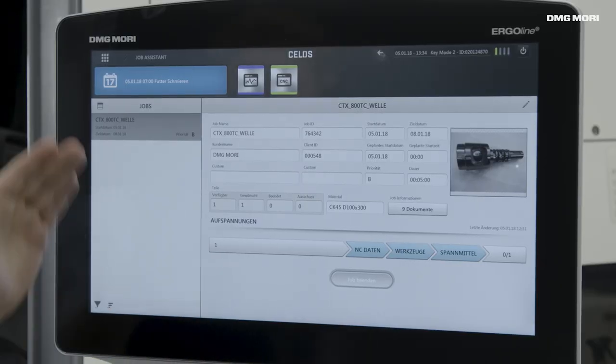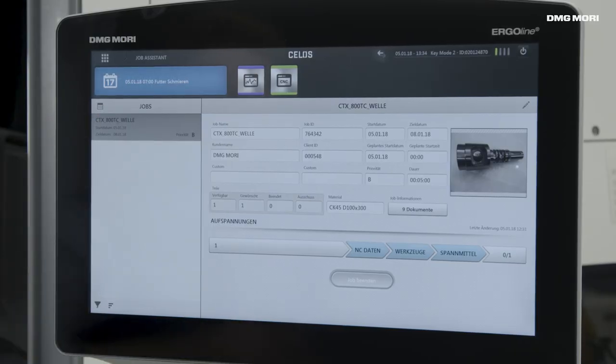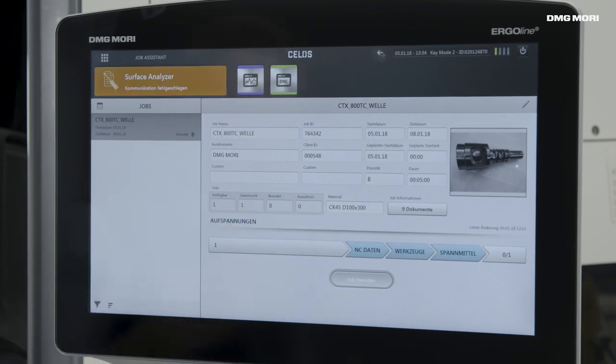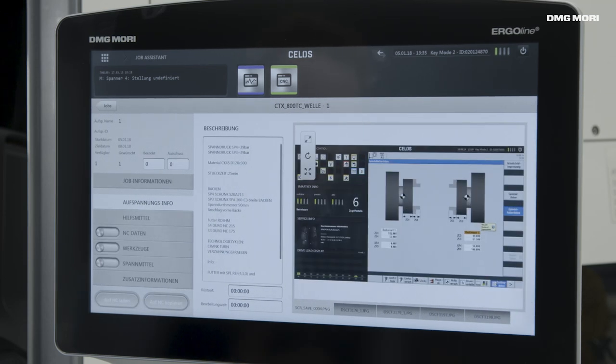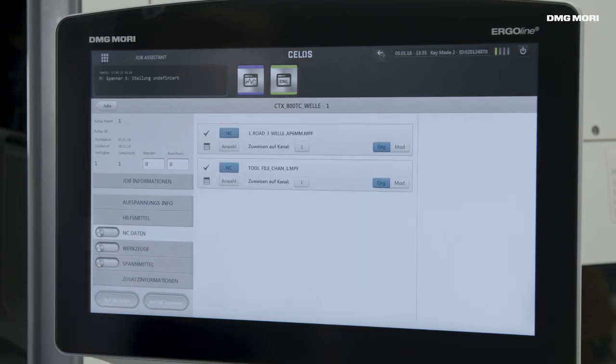Back at the machine, we open the job assistant. The order we created with the job manager at the PC version and scheduled with the job scheduler will be displayed. I select the order and see all the data as before in the job manager: who is the client, how many elements do I need, how does the clamping look like. I choose the clamping and again all relevant information is shown in order to carry out the job. I can check all details and once I agree and have all the NC data, I am able to confirm this information.